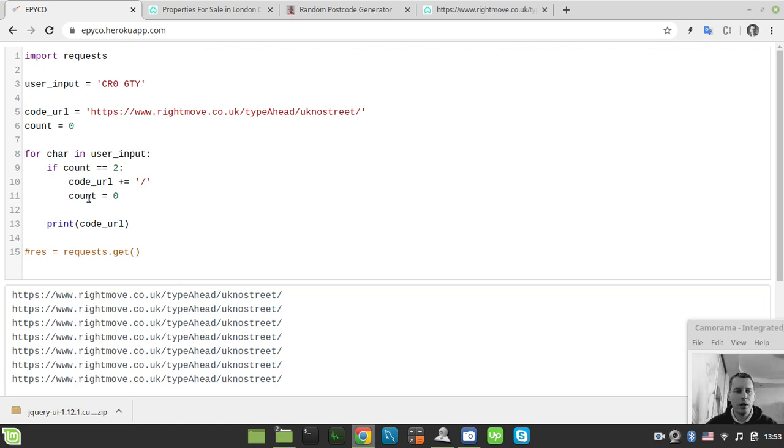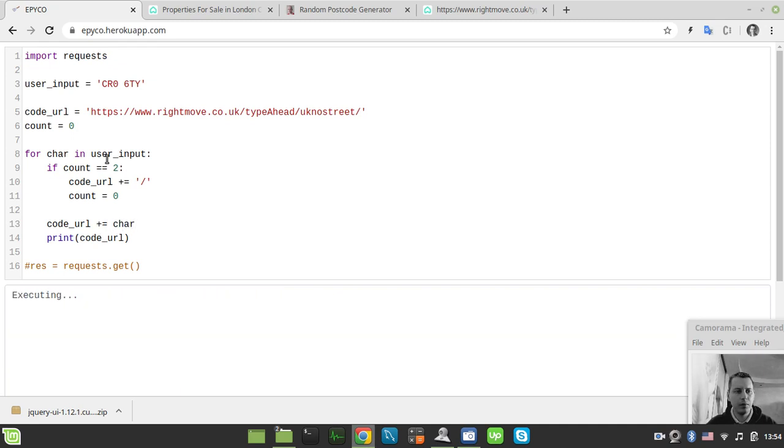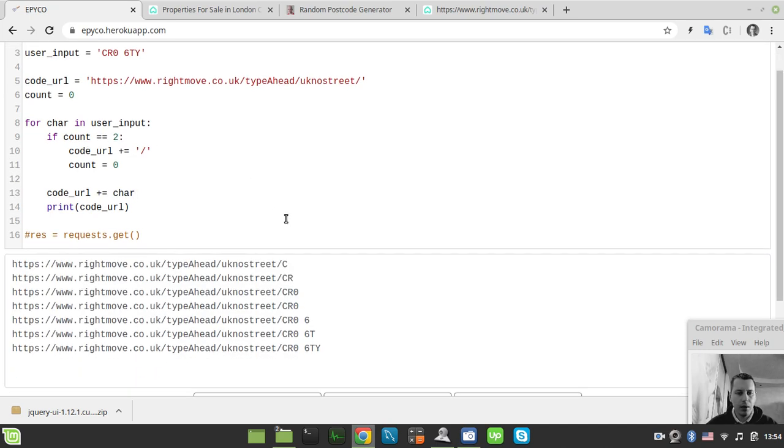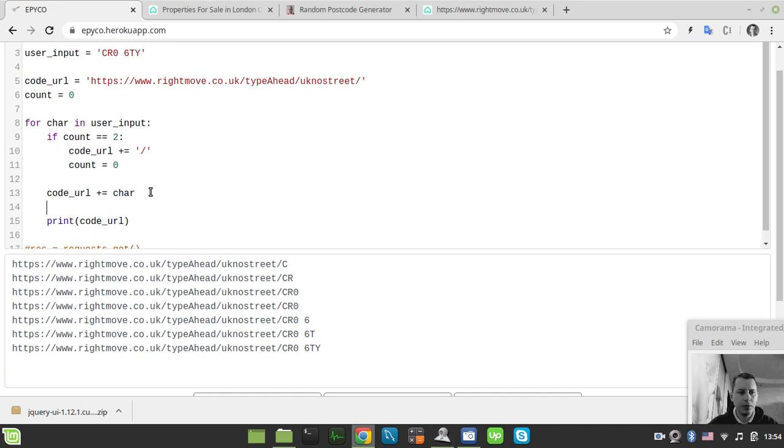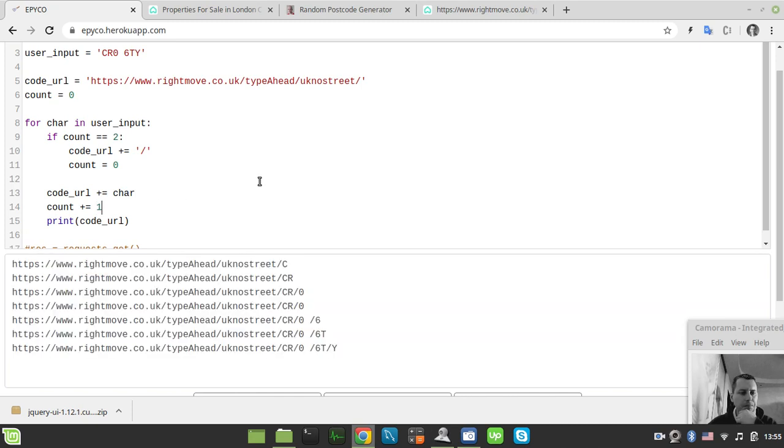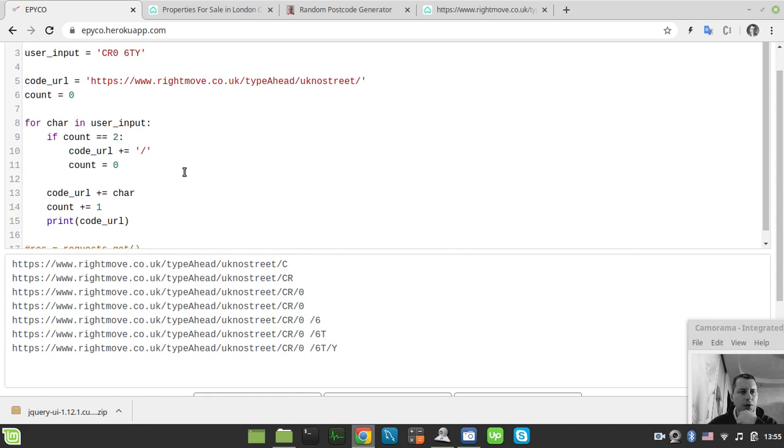Let's actually try to print our code_url here. Okay and of course we need to append the character to our code_url. So we can simply say code_url plus equals our character. Well of course we need to increment our count as well. So count plus equals one. Let's see this one more time.